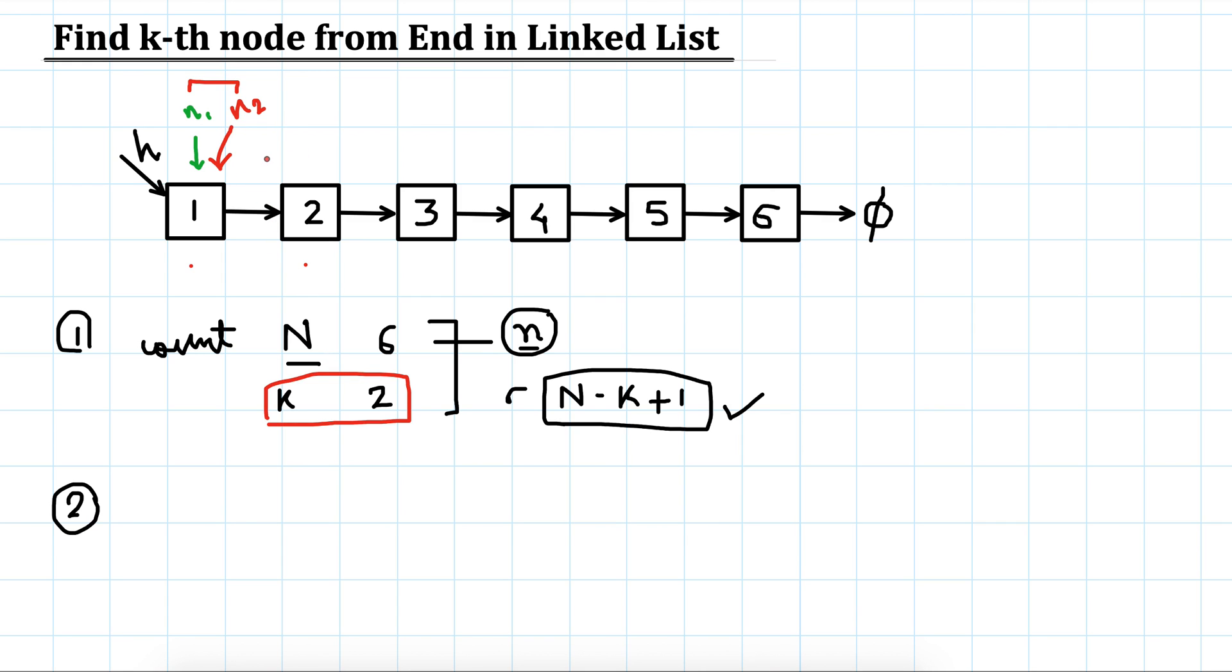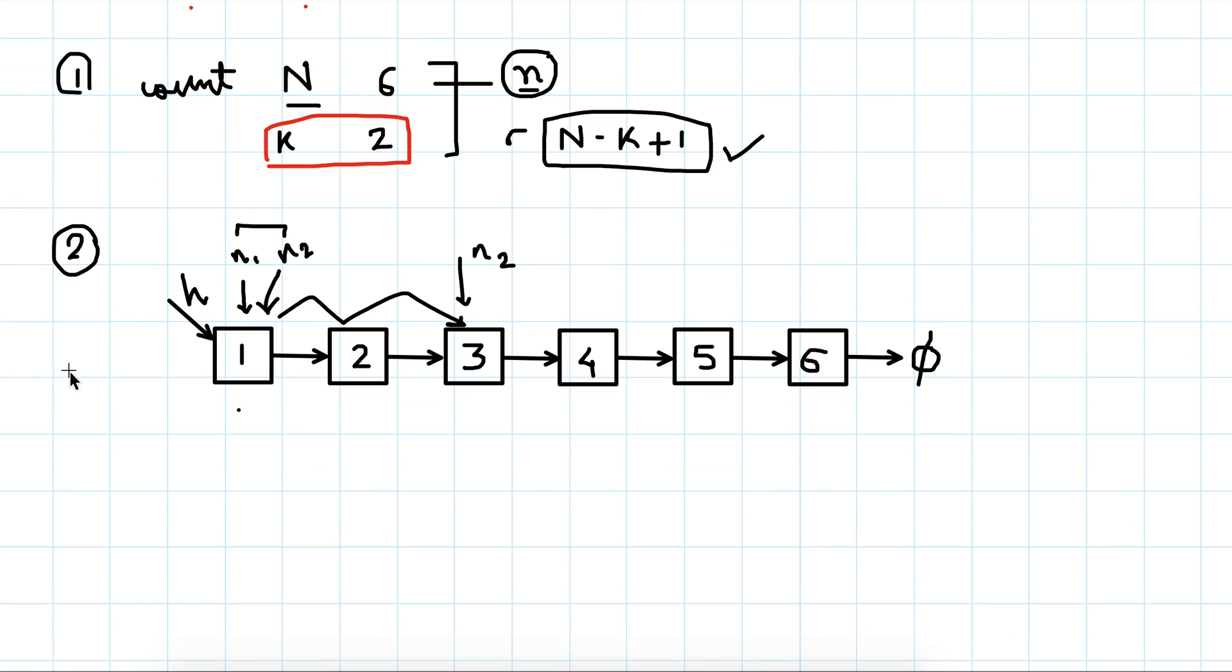Initially, if we move n2 by k steps, that is k is 2, so n1 is here and n2 is here. The difference between these two is 2, the positional difference.